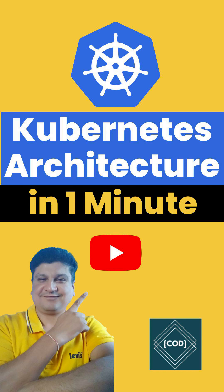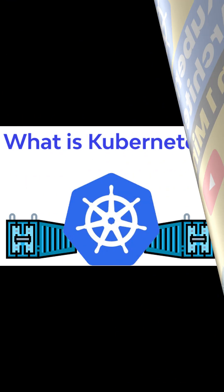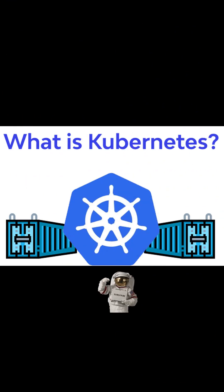Hello and welcome back to Code One Digest. Today we will learn the Kubernetes architecture cluster and components in one minute. Kubernetes is a popular open source platform for container orchestration. Kubernetes follows client-server architecture and a Kubernetes cluster consists of one master node with a set of worker nodes.